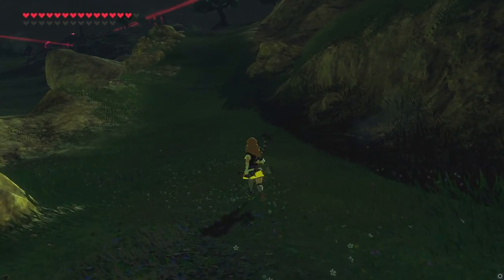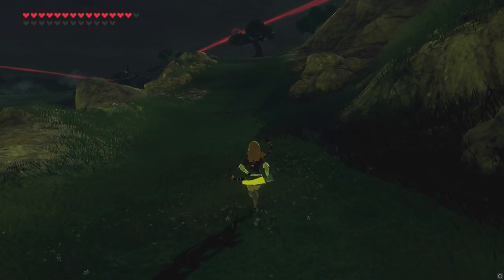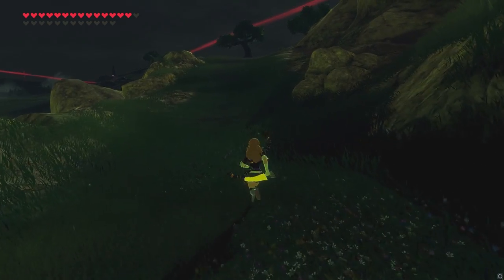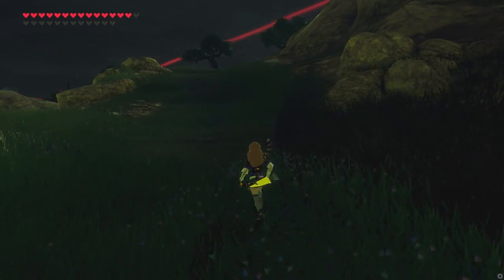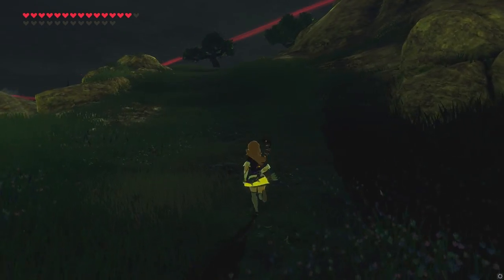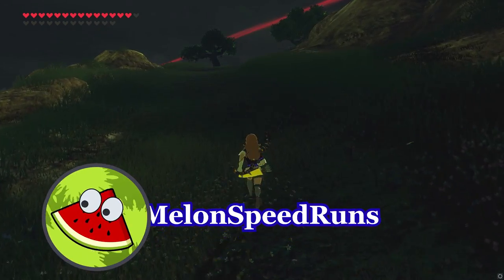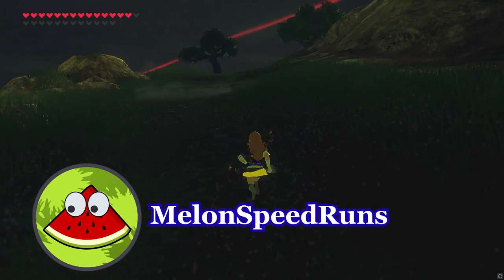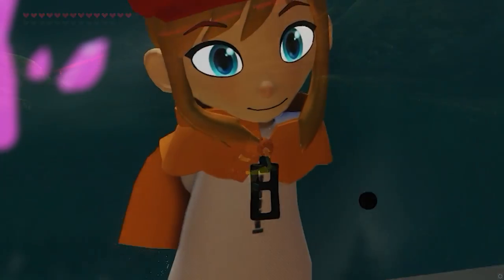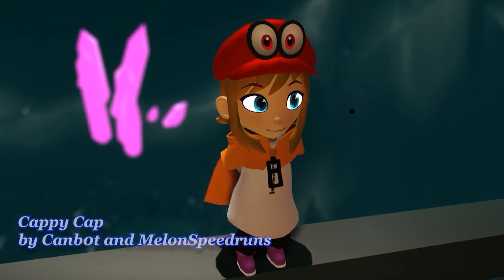Hello everyone, it's Torres here with another Breath of the Wild mod. This mod is actually a weather synchronizer that was made by Melon Speedruns, who is one of the creators of some of the Hat in Time mods that we've done on this channel.